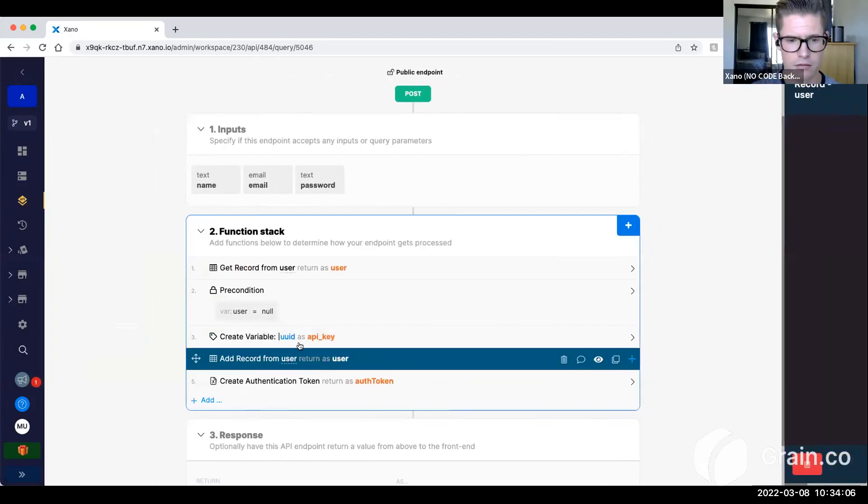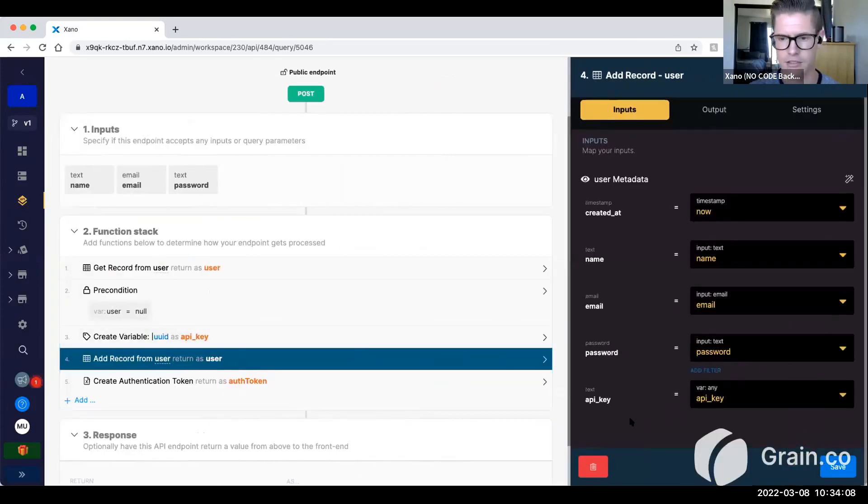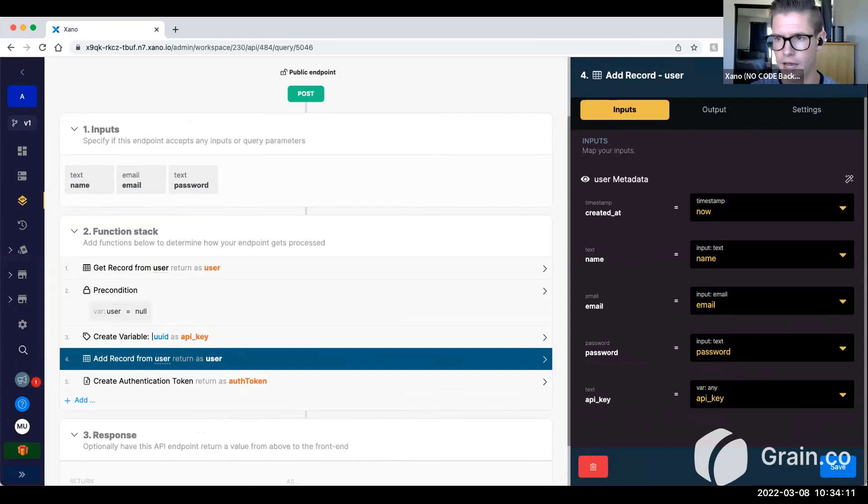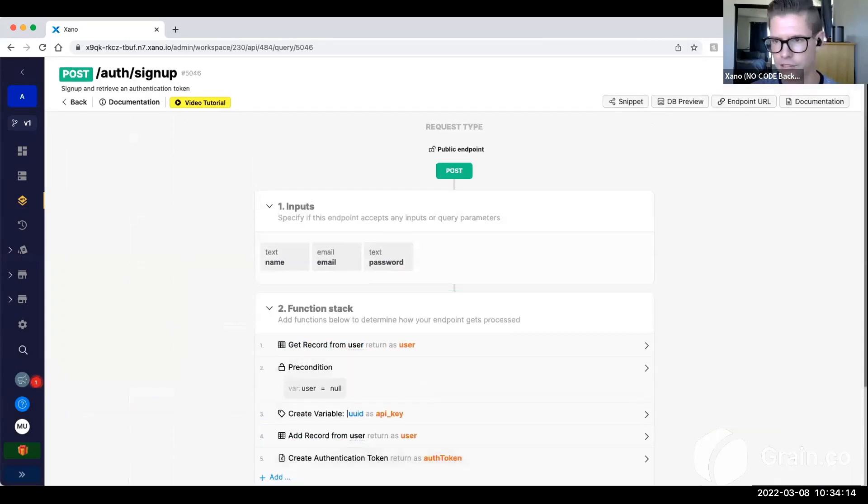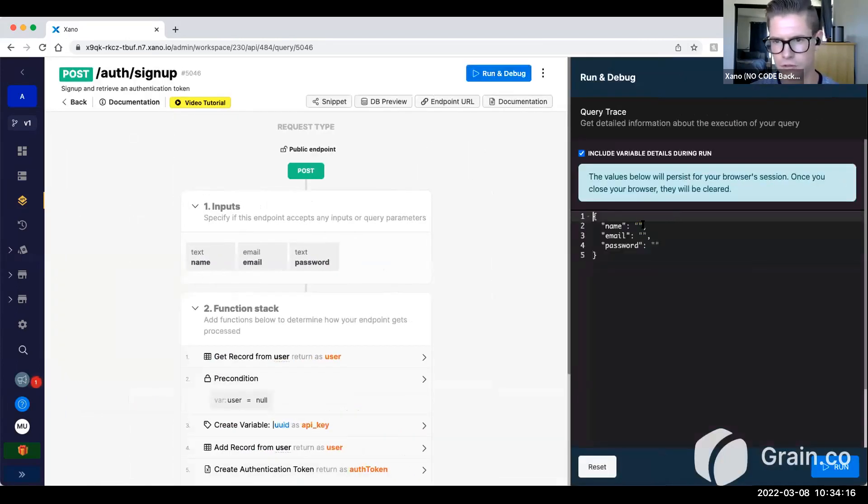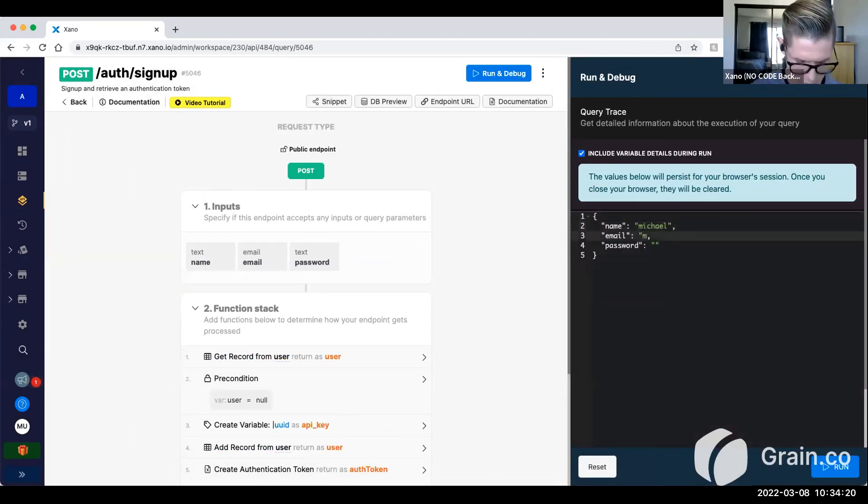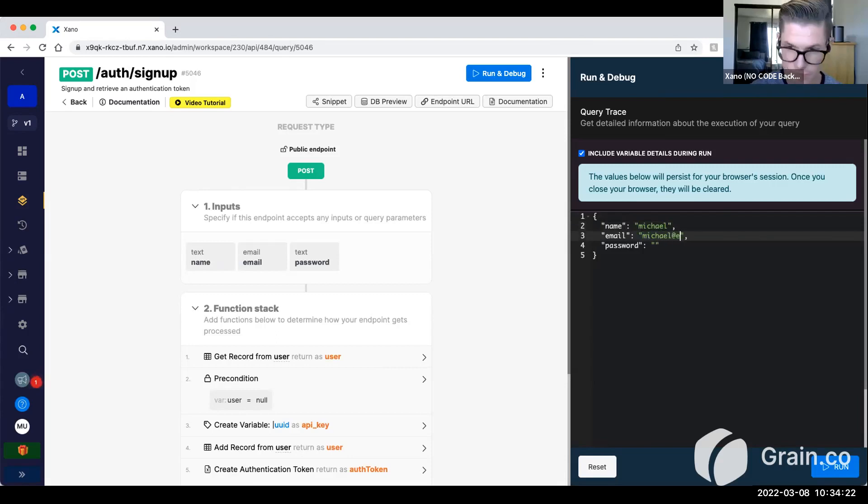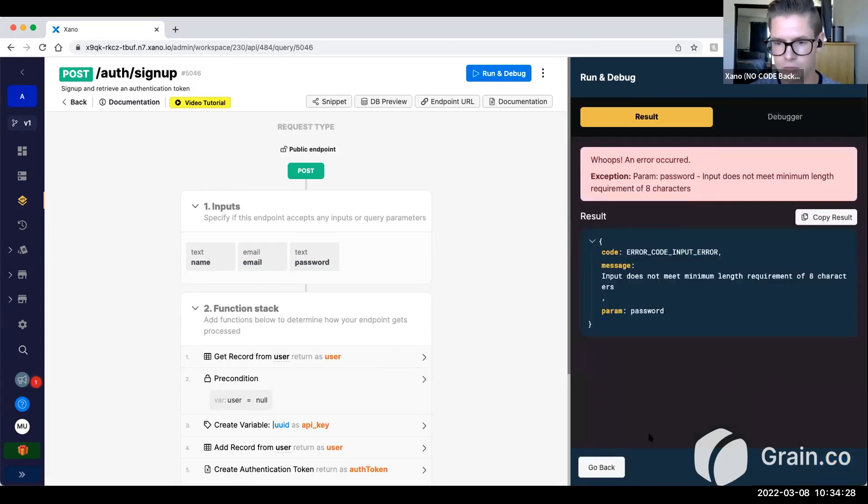And then once I generate that, I'm just adding it to my user record when I'm adding this record. So for example, if I were to create a user real quick, I'll just type in myself here, say email.com, and something like test1234, or 123.